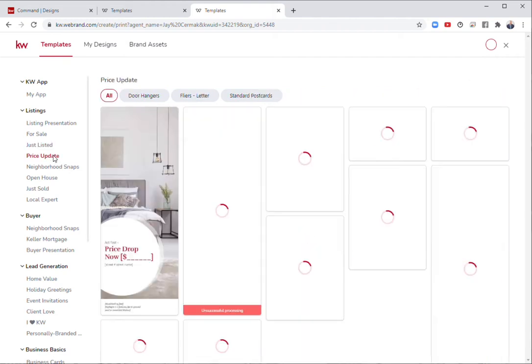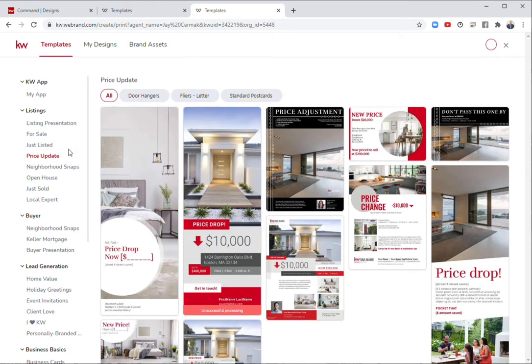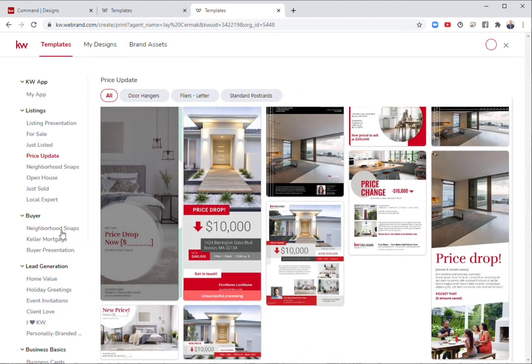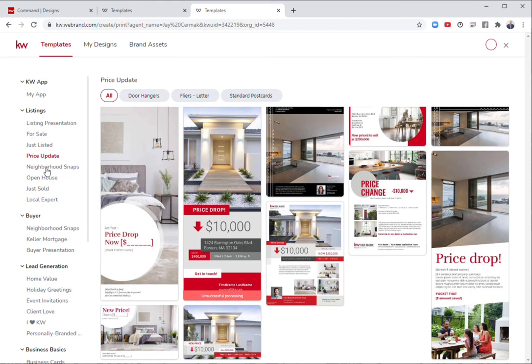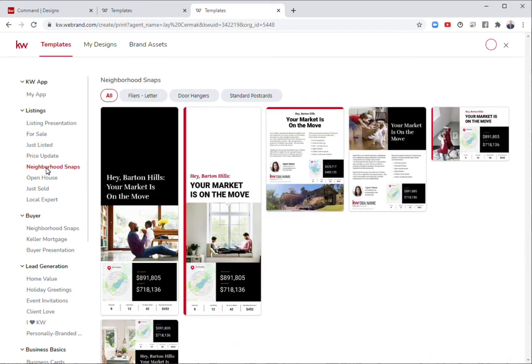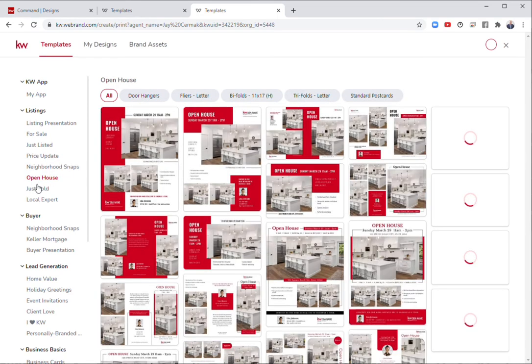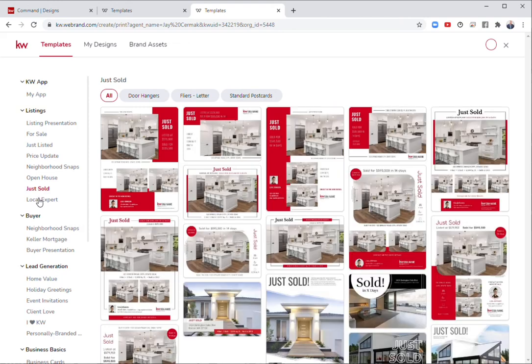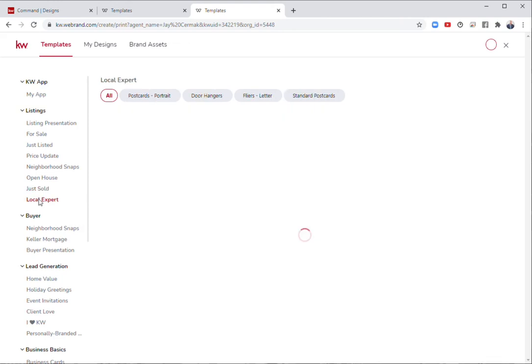Price update, when any of those have changed, door hangers, flyers, and postcards, neighborhood snaps, open house, just sold, and local expert.